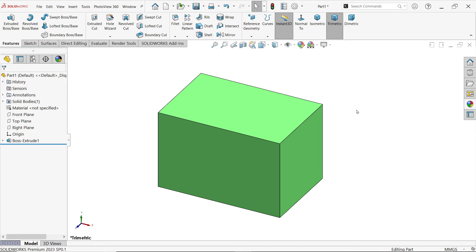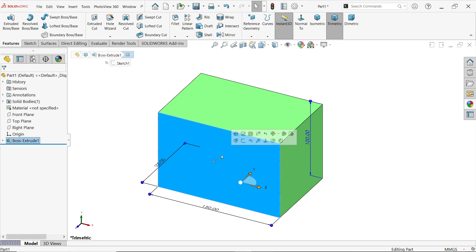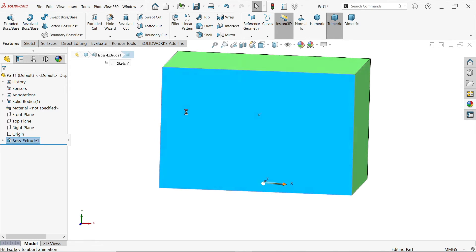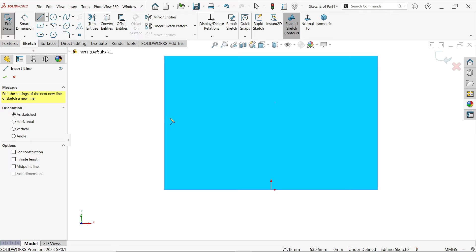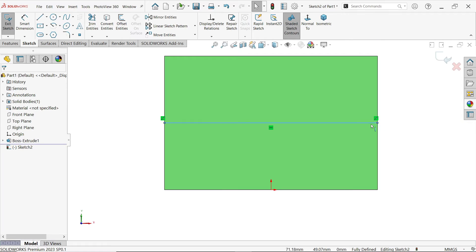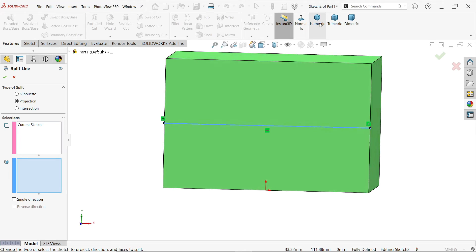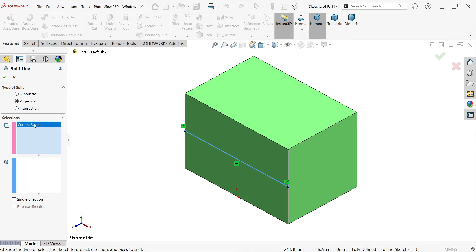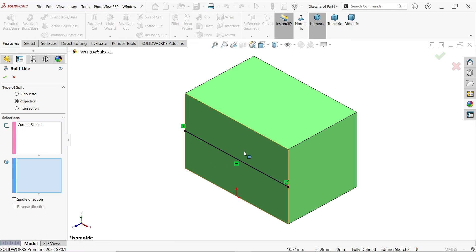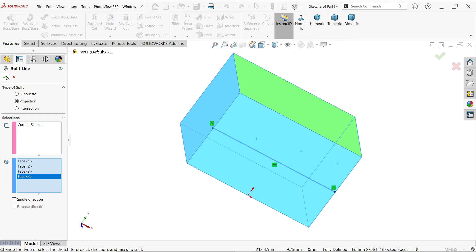The next option is parting line in draft. Activate the draft tool — we need a parting line. Simply exit and create a parting line with the help of a split line tool. Select this face sketch and activate a line, add a mid line, then activate the split line tool. The sketch is already selected as projection type, select all the faces and say okay.